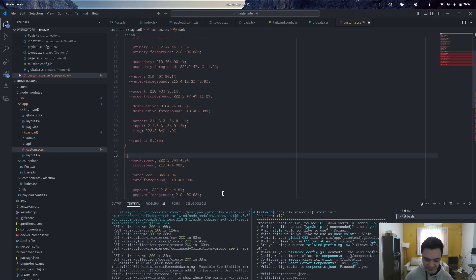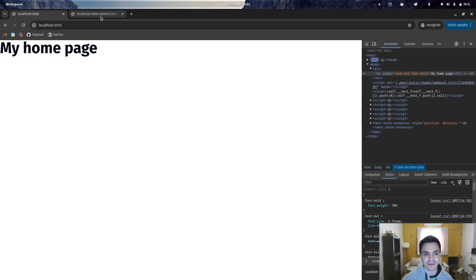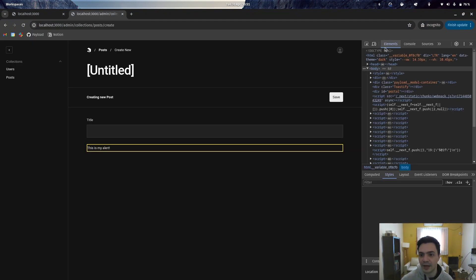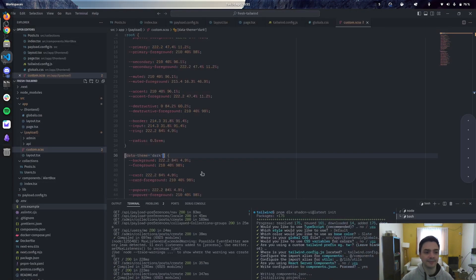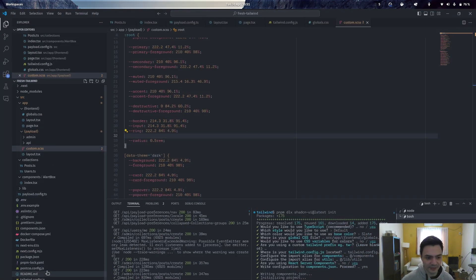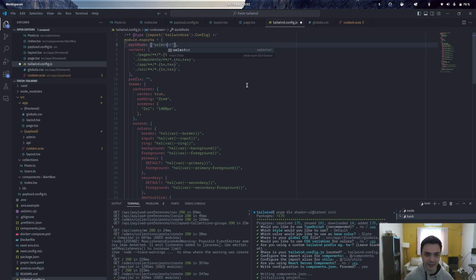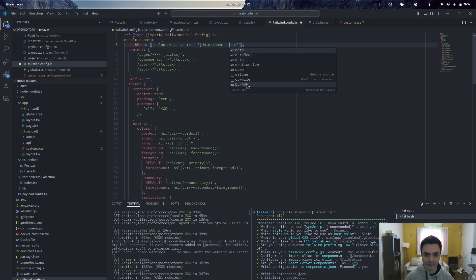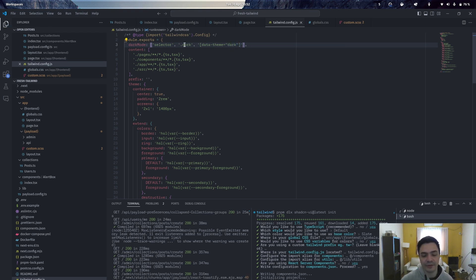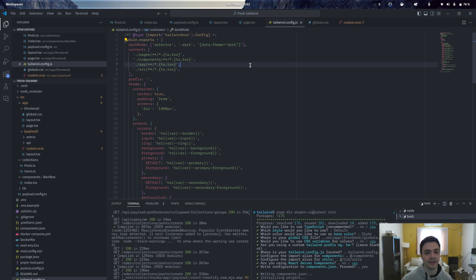One thing we do need to do here is change the .dark selector to a data-theme equals dark. That's because in the admin panel, we're not using a class—we're using a data-theme instead. Which brings us to the next change we need to make in our Tailwind configuration. We set the dark mode to selector, and then we need to provide it .dark as well as our CSS selectors for the admin panel. This lets us use dark mode for the front end, which may use a different selector entirely, and for the admin panel we choose this data-theme instead.